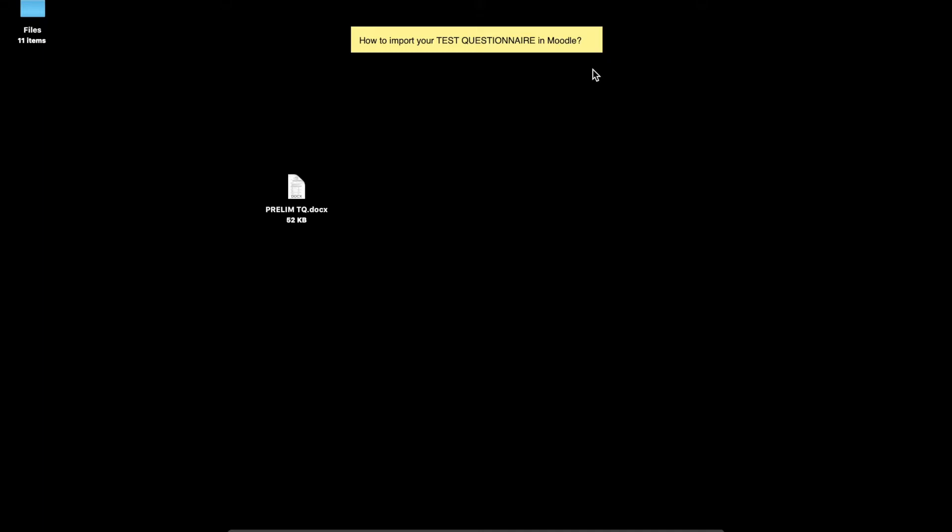Hello everyone! In this video, we will be talking about how to import your test questionnaire in Moodle. This involves the following steps.